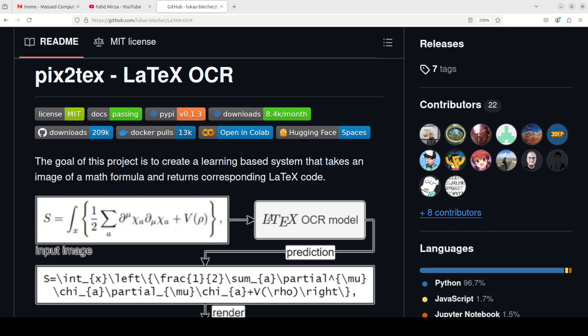And then you can use that code to embed it in your paper or wherever you want to do it. So in this video we are going to install it locally and then we will see how it works.